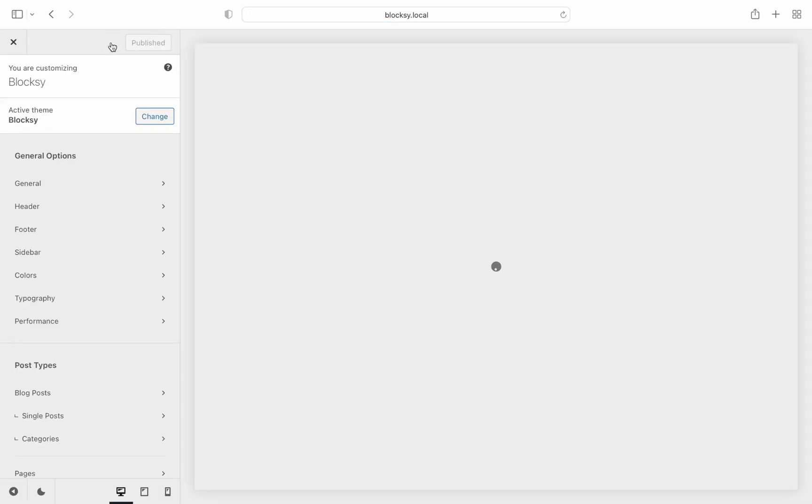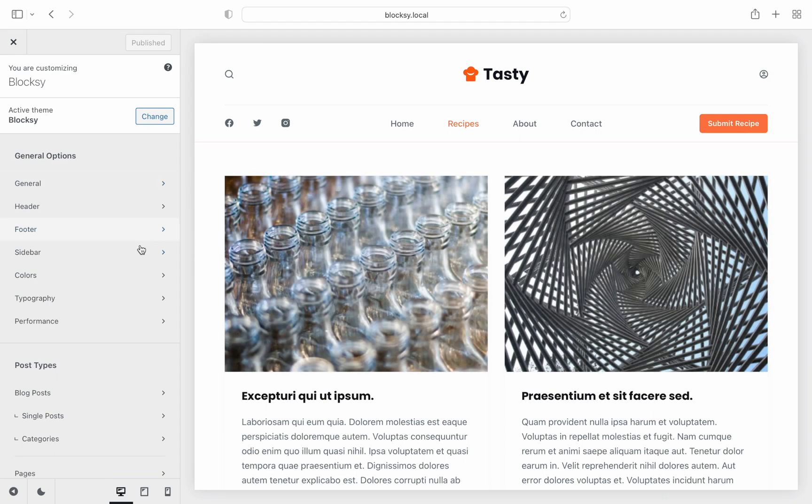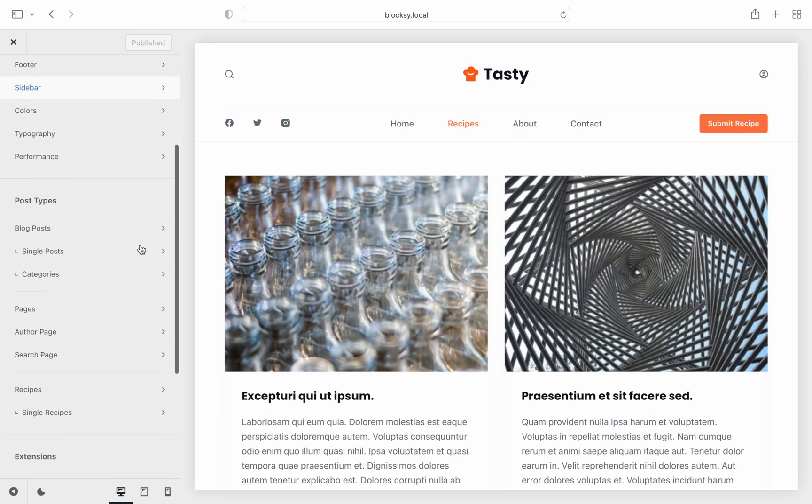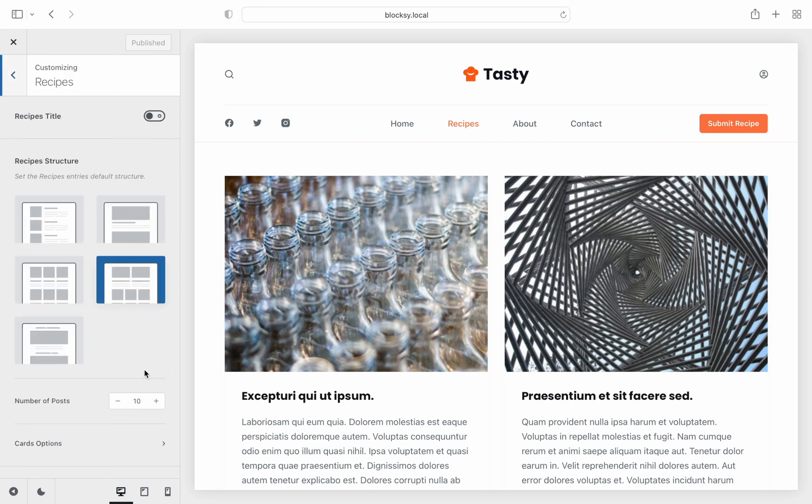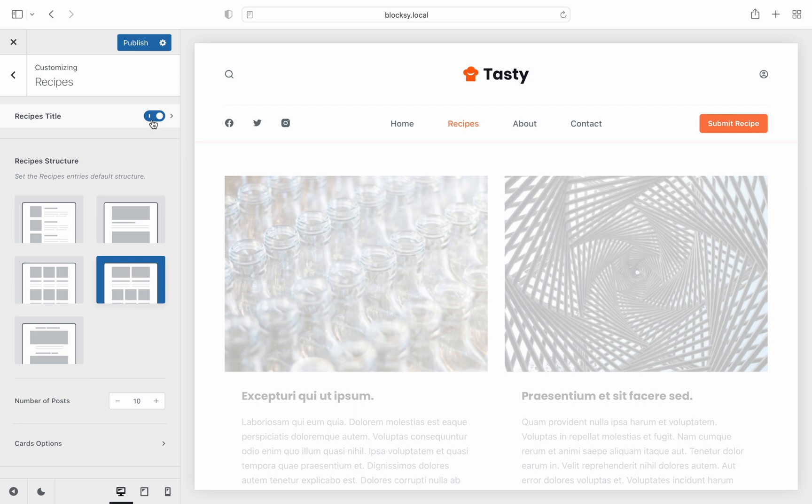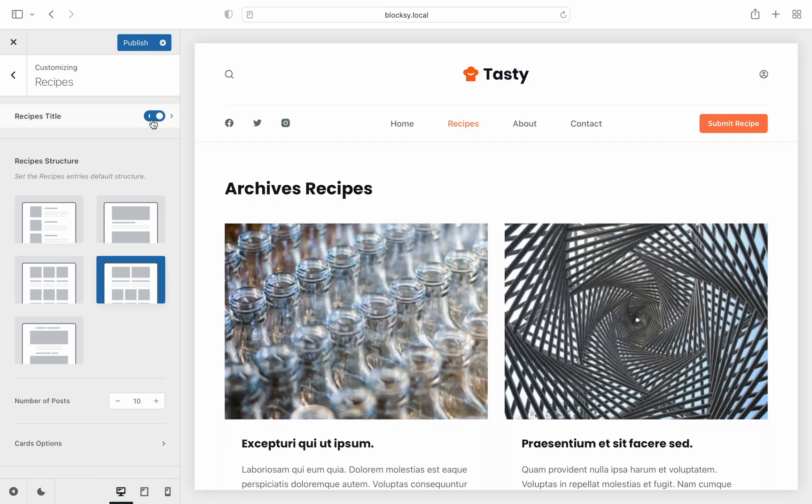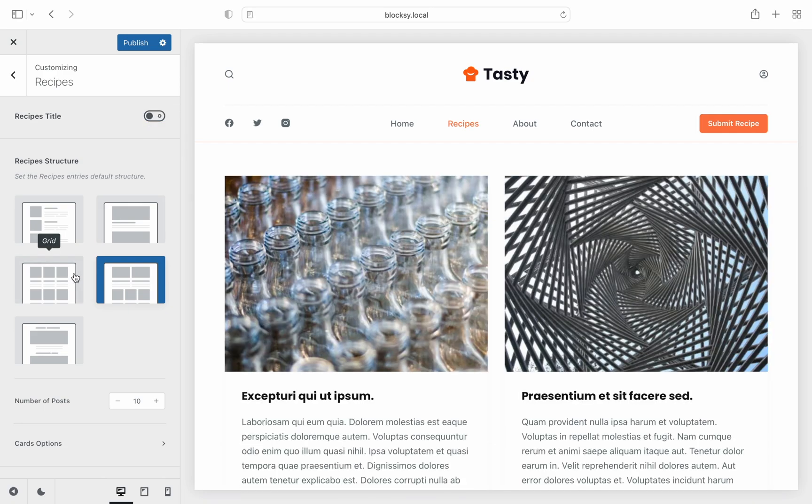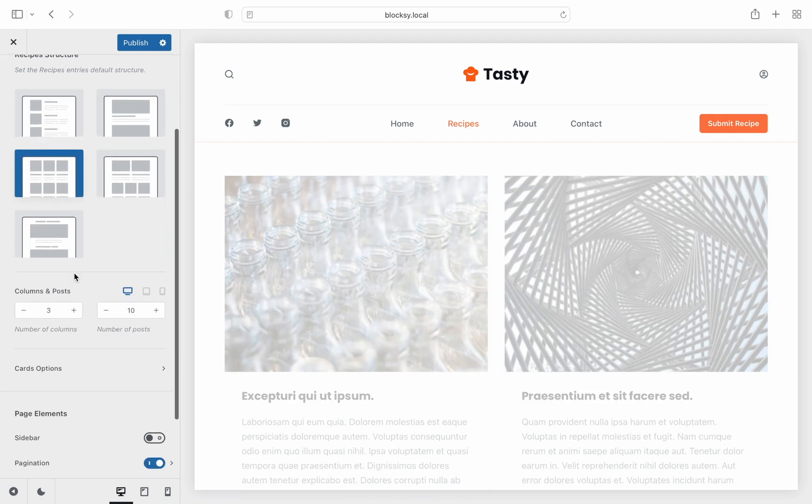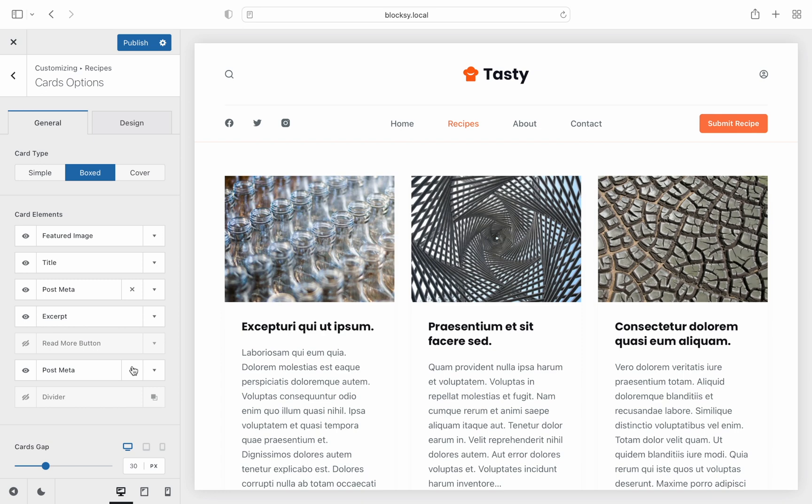As you can see, the customizer has been automatically populated with the new post type and it's ready for customization. First, we jump into the archive section to adjust our cards. Here, we'll turn off the page title and rearrange the card elements a little bit.